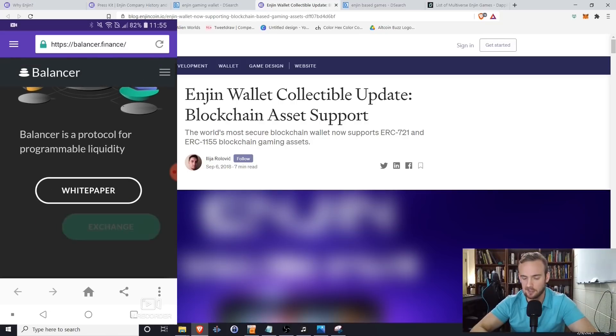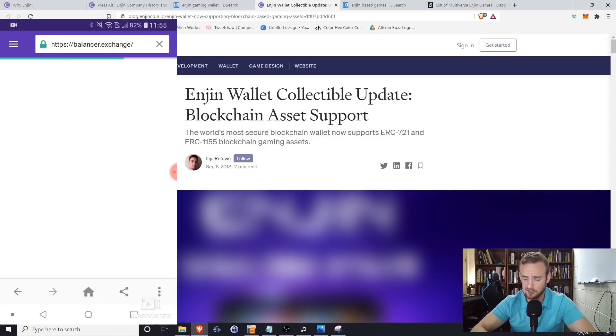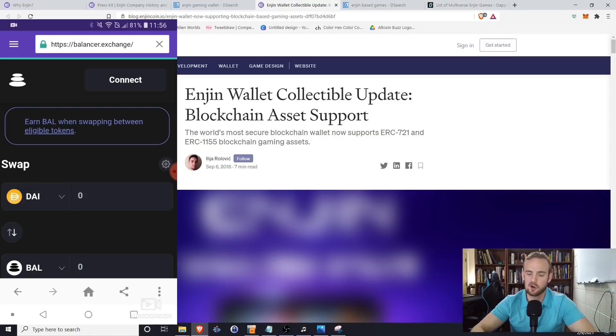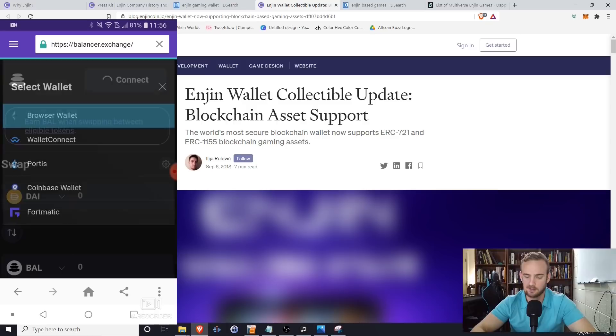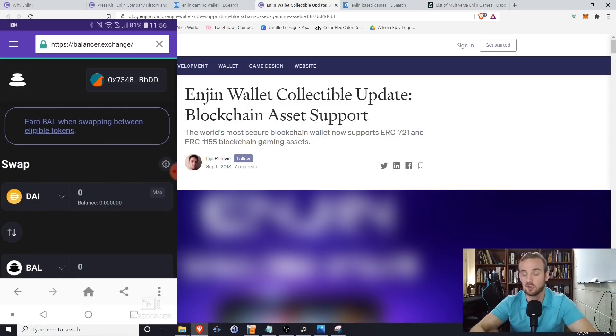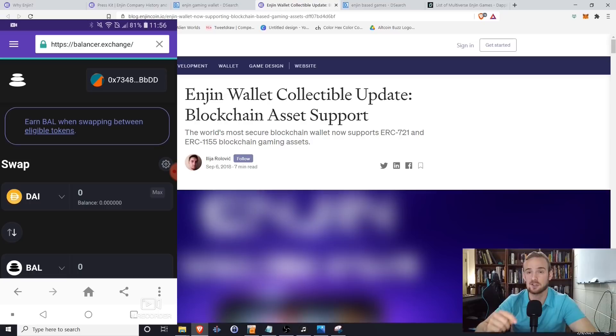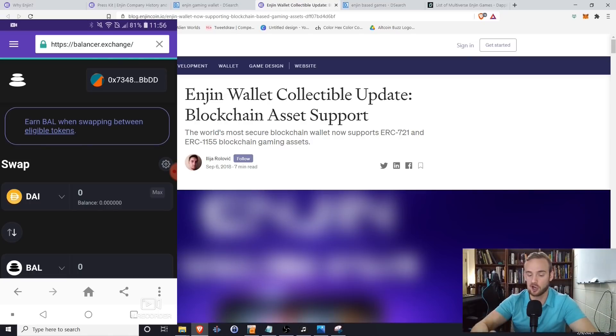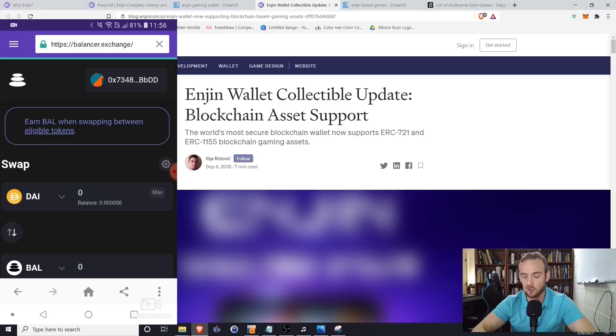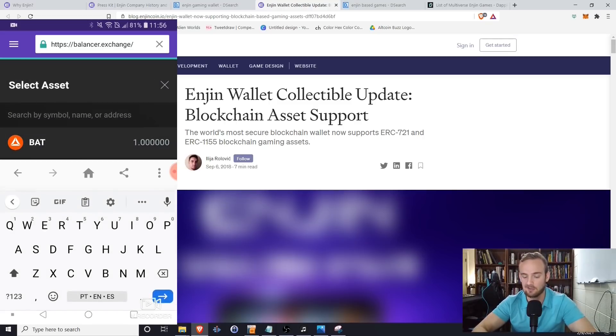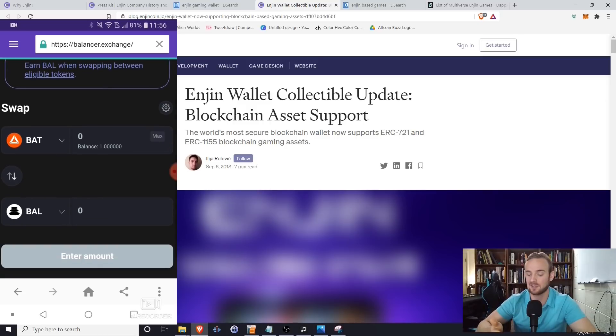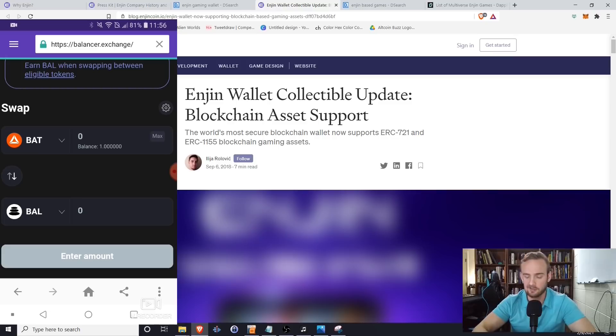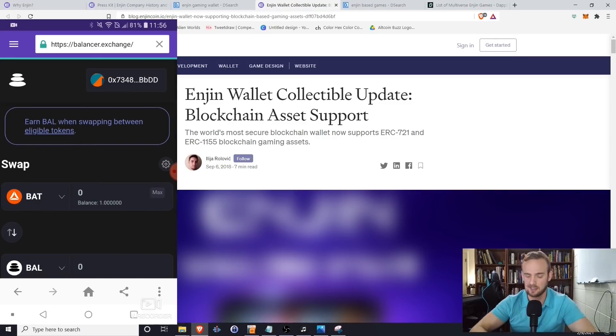Another thing that I will show you is that it has a DApp browser, which basically means you can access a lot of decentralized applications directly from within the wallet itself. So let's suppose that I wanted to go to the Balancer protocol for programmable liquidity. And I wanted to start kind of making my own cryptocurrency index fund. I could do that directly from within my wallet. So when I go to Balancer, let's suppose I want to click exchange. So here we are on Balancer. All we would have to do is connect and we're going to click browser wallet. And what it's going to do is it's automatically going to log us in with our Enjin wallet. So we're accessing a decentralized application from within our wallet. So it automatically is going to connect us. It's going to know how much assets and what kind we have in our account.